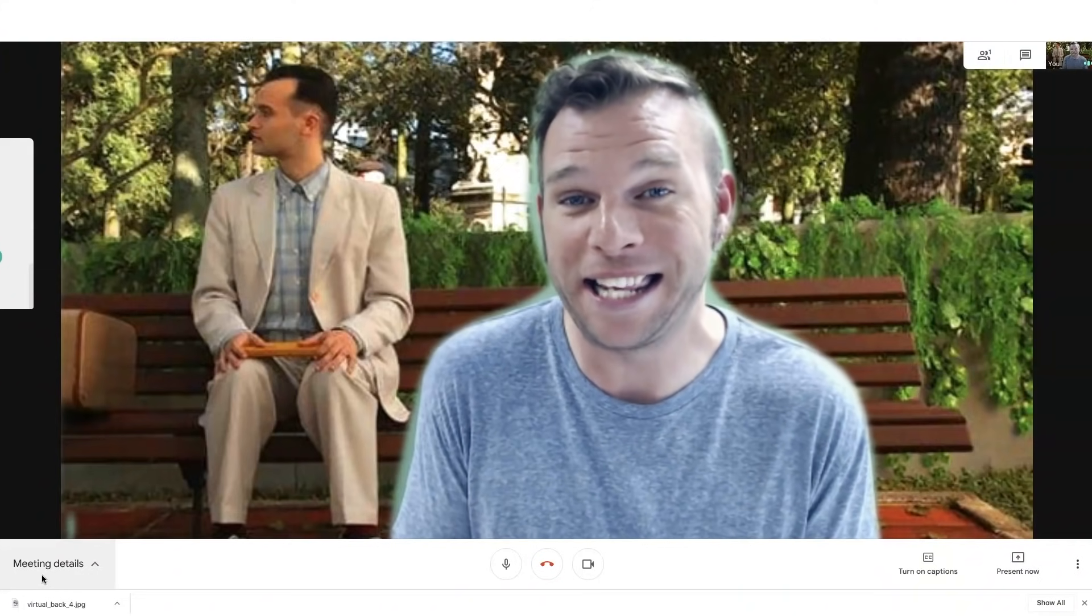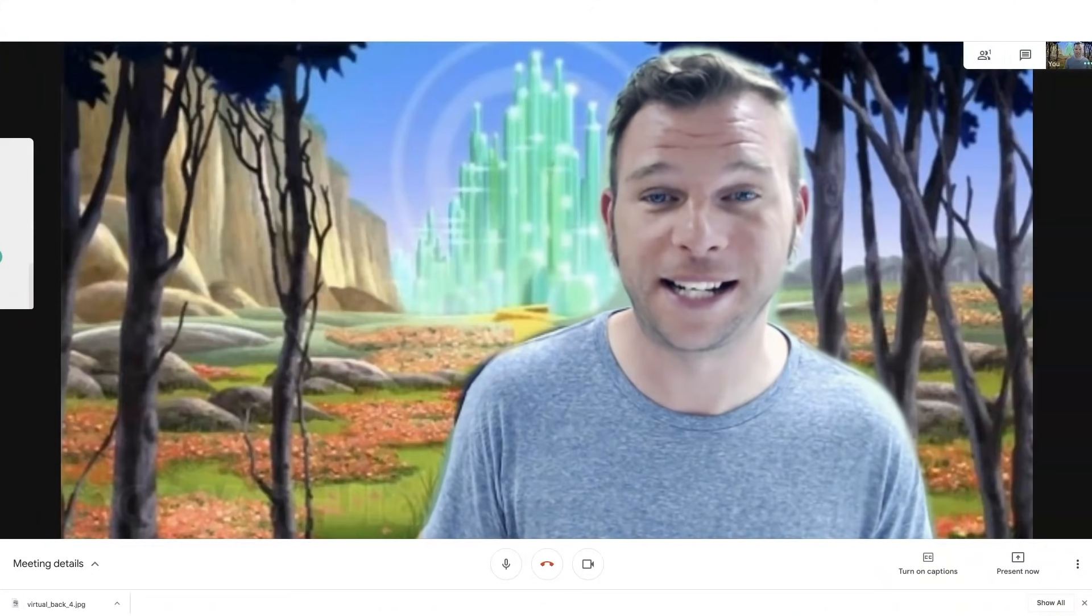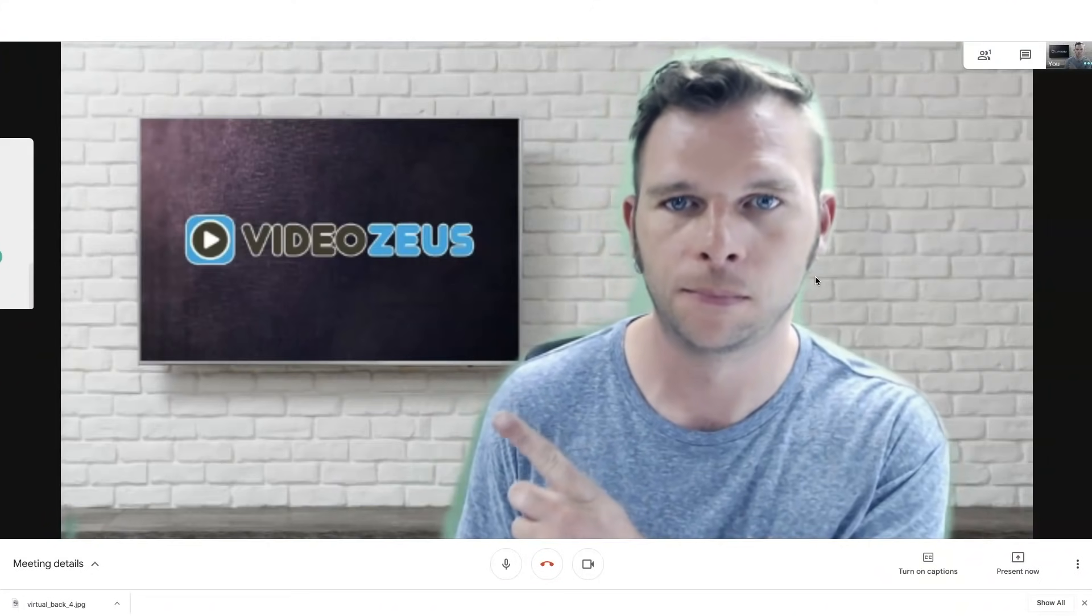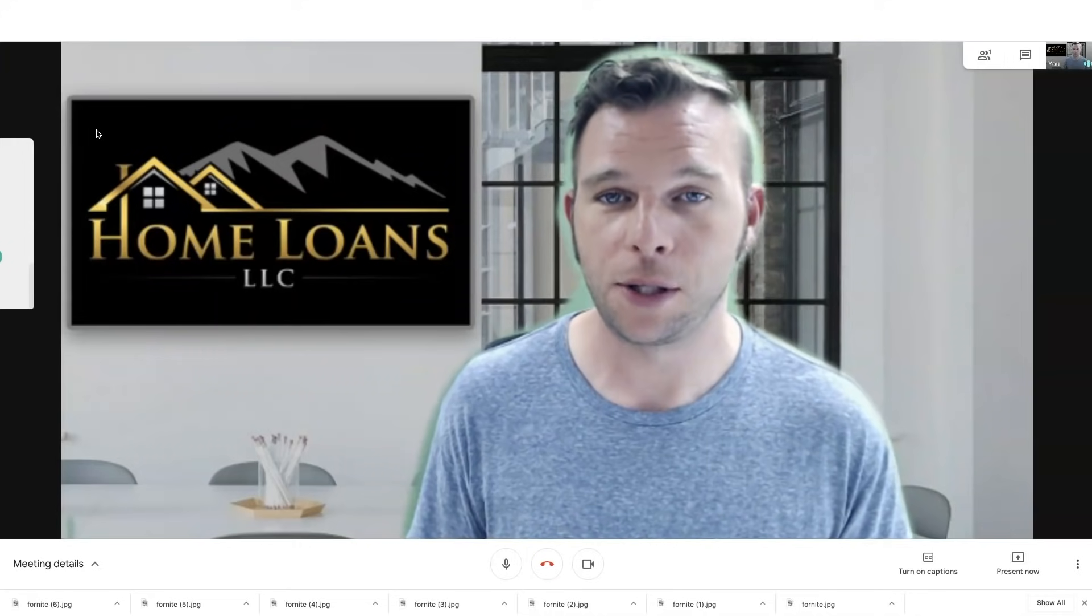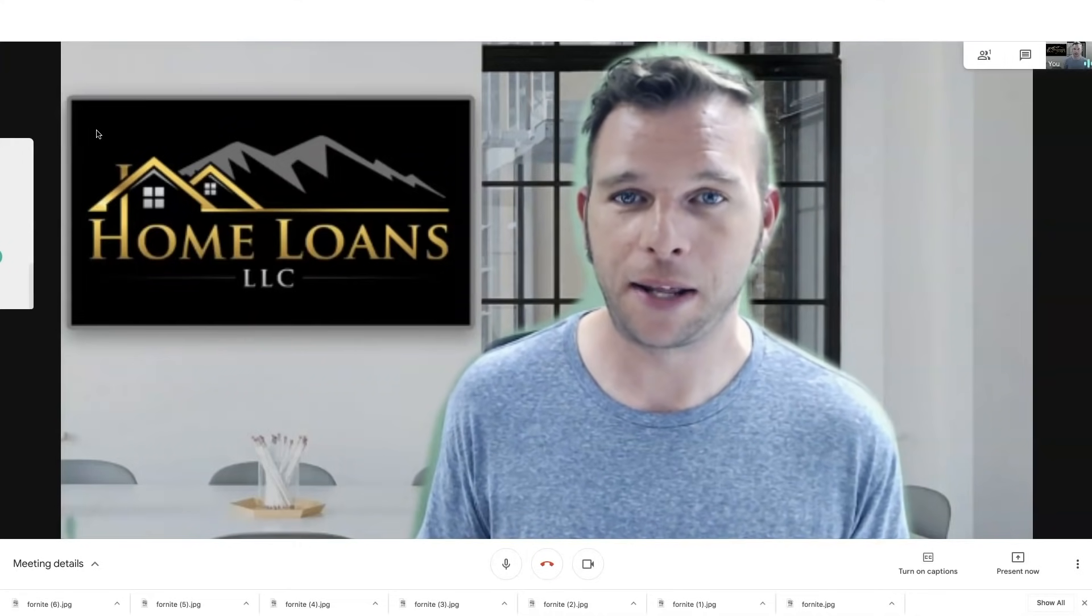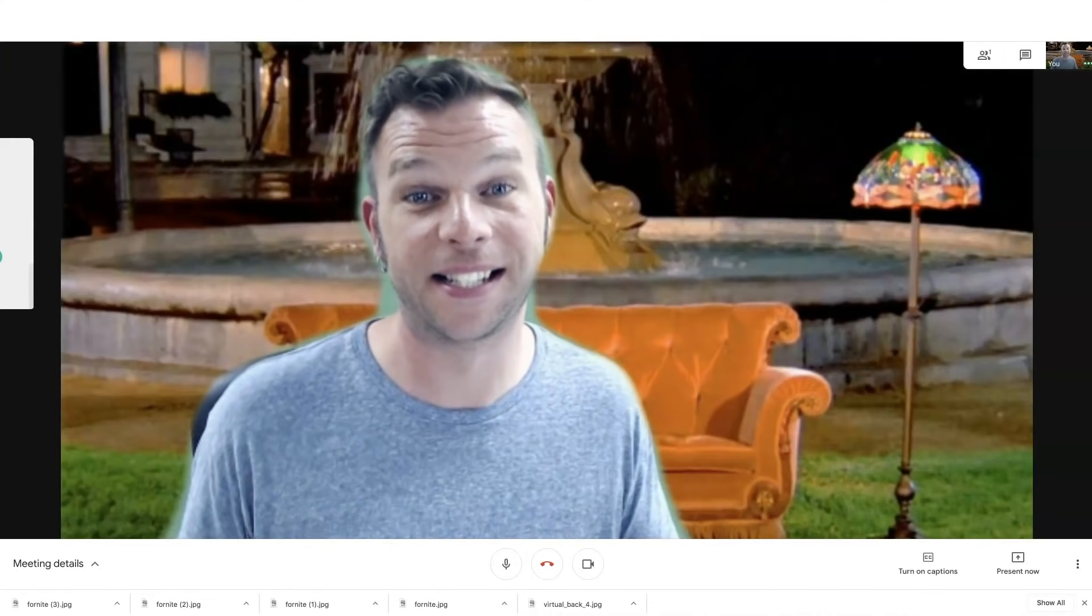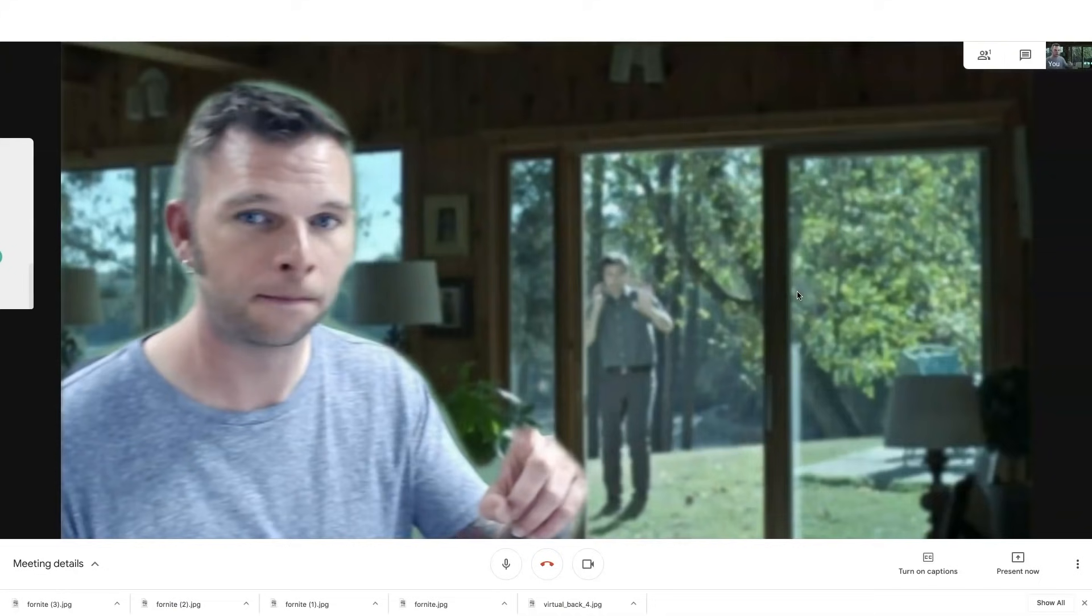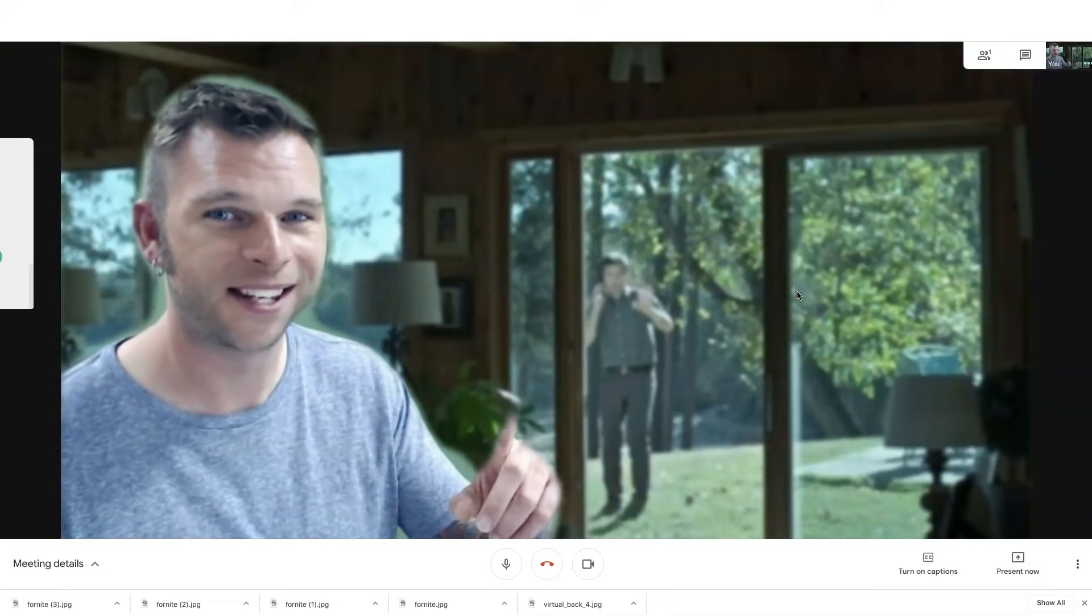Whether you want to cheer up co-workers in your next virtual meeting or look professional for an upcoming business call, virtual backgrounds can help you improve the way you work from home in your next meeting.